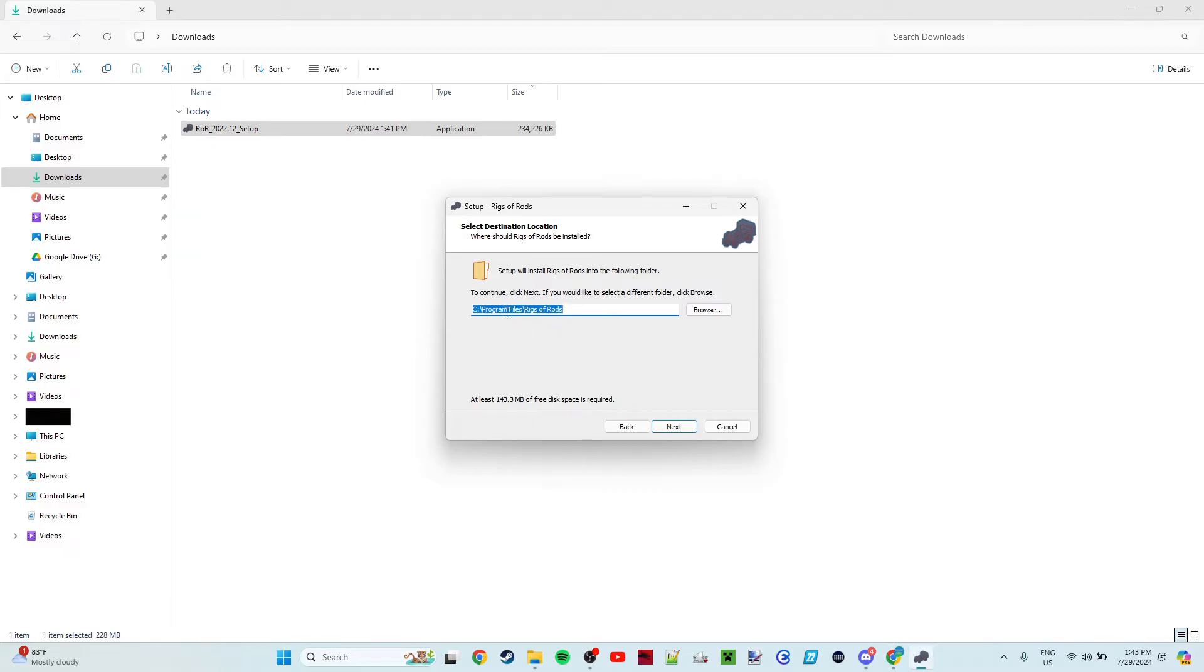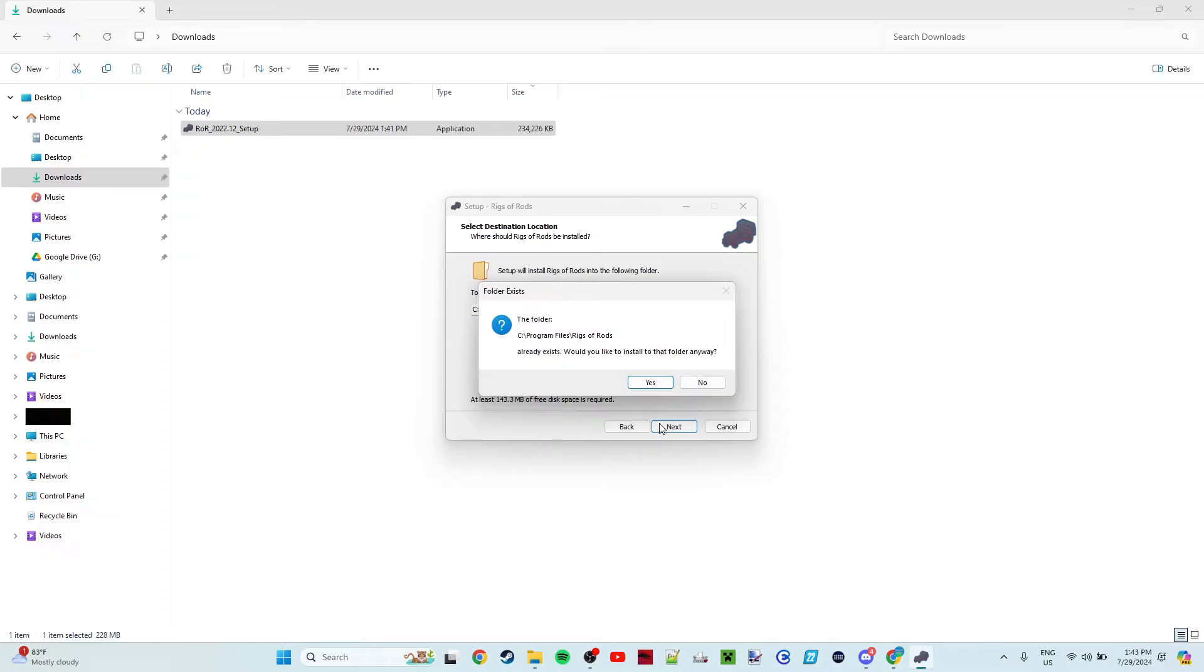And then I just use the default directory. If you want to choose a different directory, just click the Browse button and you can go ahead and select that. All right, now I already had Rigs of Rods installed, so it's going to ask me to override it. I'm going to say yes.